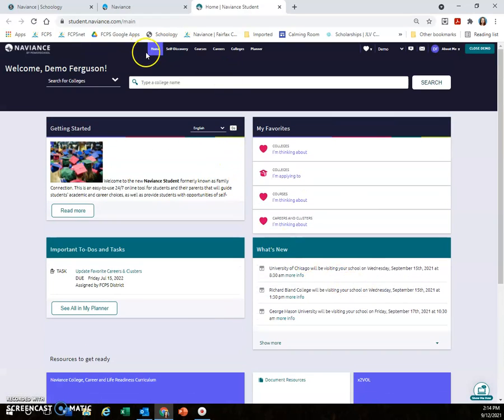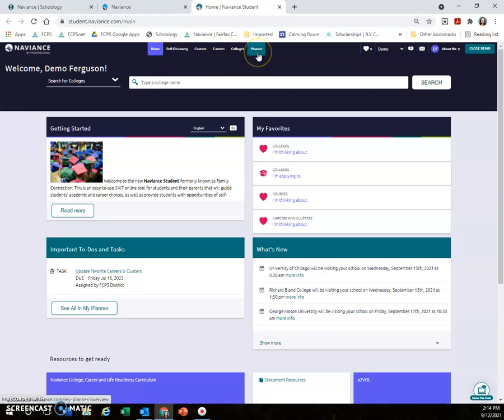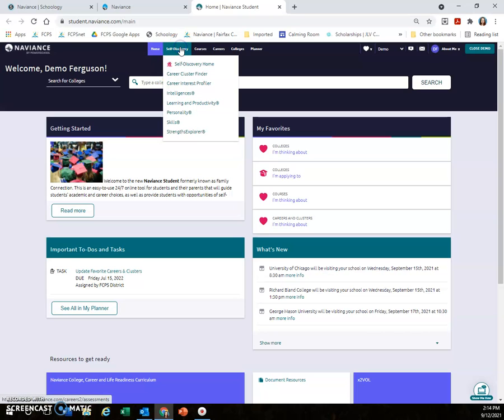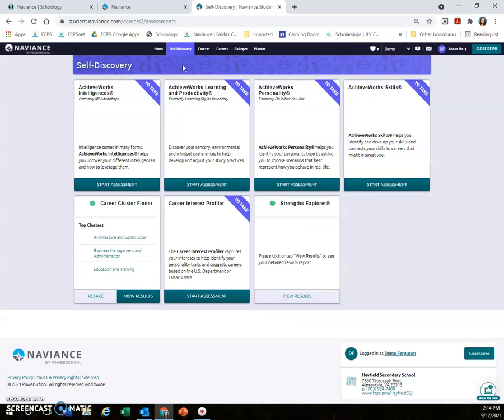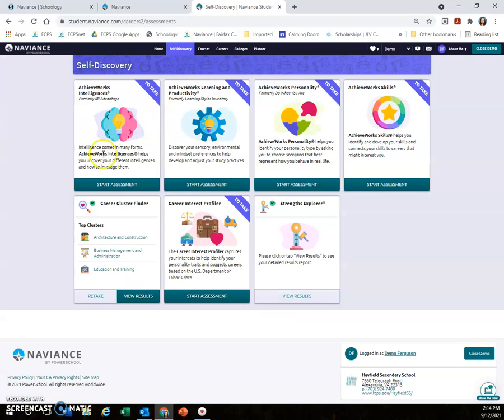In addition, you'll notice there are a number of tabs across the top, so I'll show you a few things under each tab. In Self Discovery, you'll notice there are lots of different assessments.